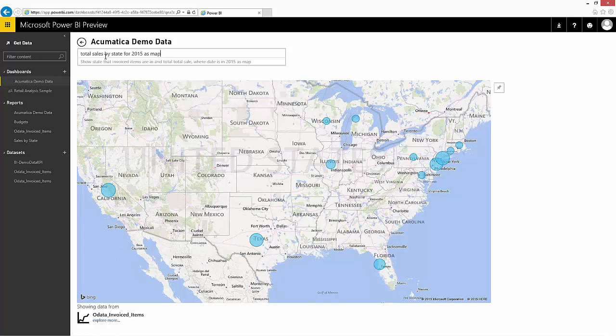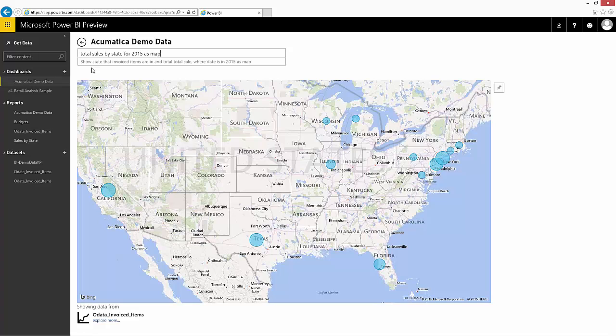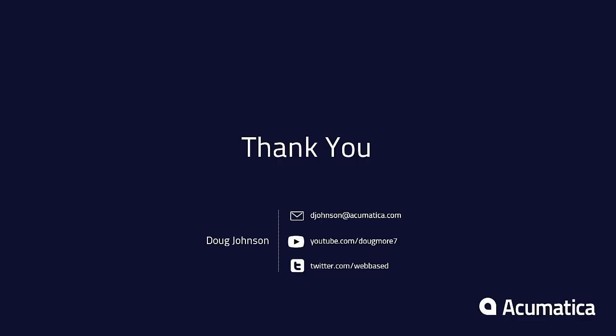So that's a quick demonstration of how you can use Power BI to gain access to Acumatica data and present it in an easy to create and user friendly manner. Thank you for watching.